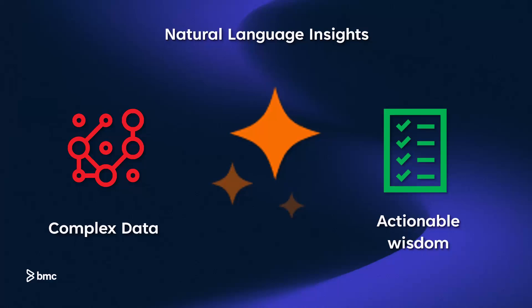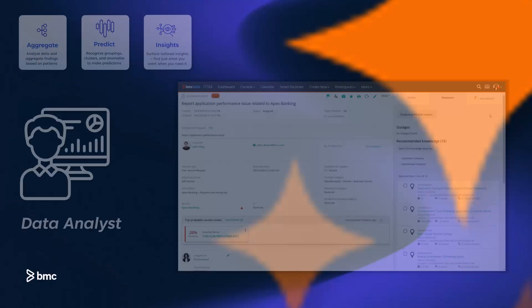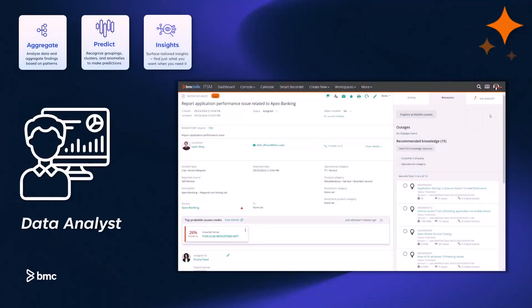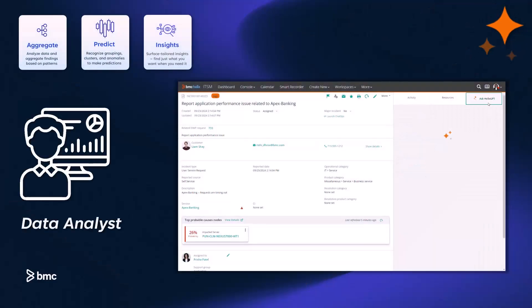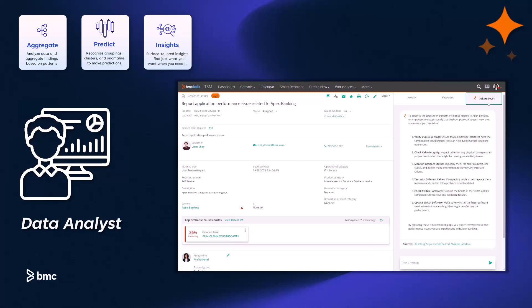Let's delve deeper into what BMC Helix GPT brings to the table. Let's take a data analyst persona. BMC Helix GPT understands, aggregates, and predicts, turning real-time ticket data into proactive insights.